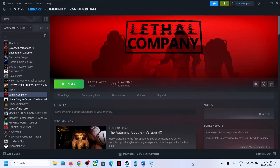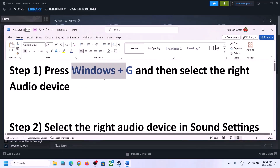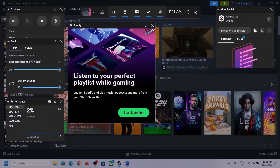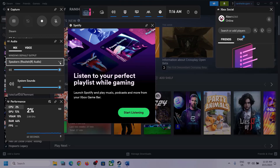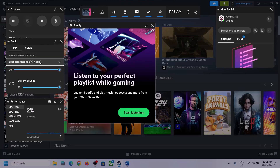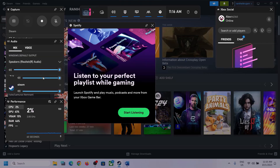Press Windows + G on the keyboard to open the Xbox Game Bar. At the top you can see a speaker icon — click on it to see the Audio panel. Click the down arrow and make sure you select the correct audio device, the speaker you want to use.